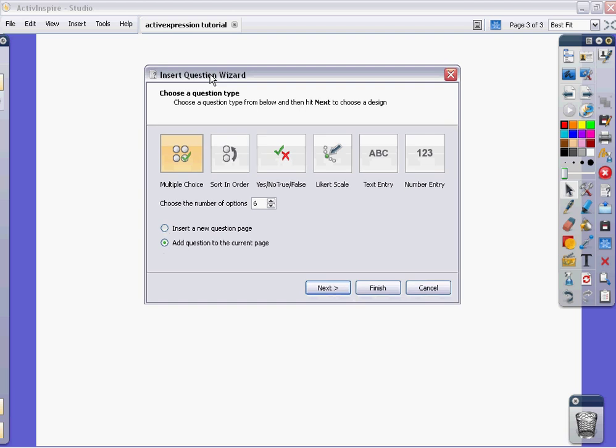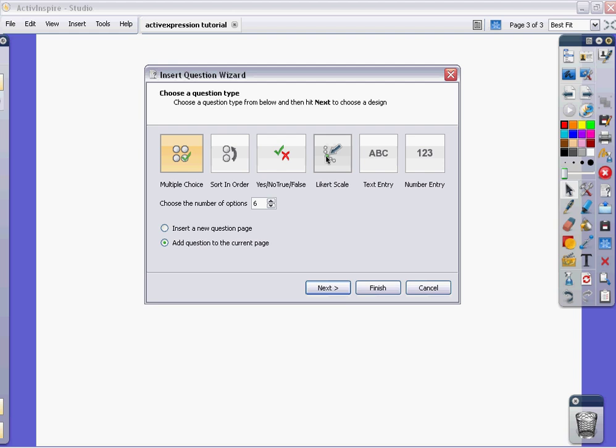Then it gives you six different choices of what kind of a question type that you would like. You could have a multiple choice, sort in order, yes, no, true, false. It gives you a Likert scale which is where you rank preferences, text entry, or a number entry.